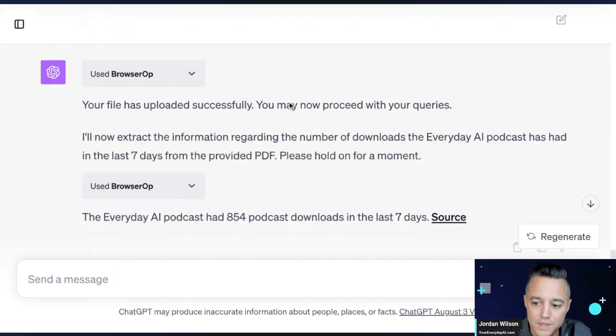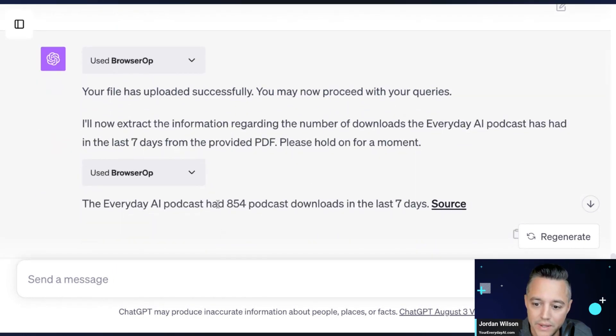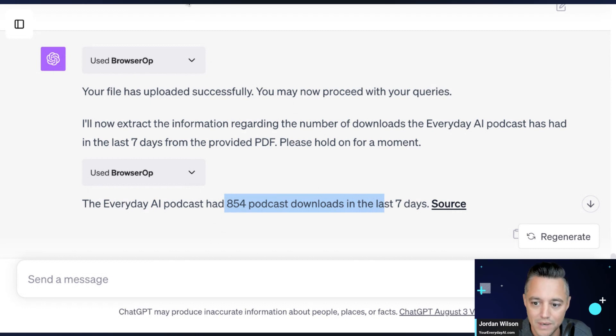So let's jump in and see if it got it right. So I said, lastly, please read this PDF and tell me how many downloads the Everyday AI podcast has had in the last seven days. And I leave the link to the PDF. All right. So there it is. Awesome. Right?